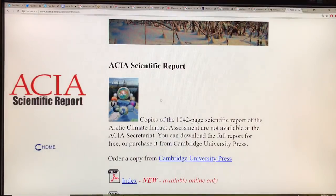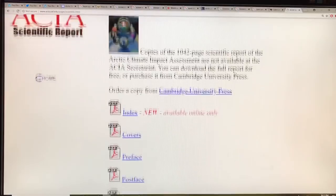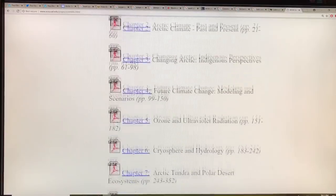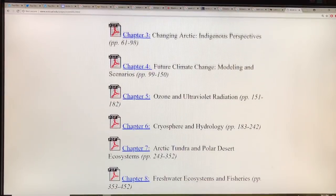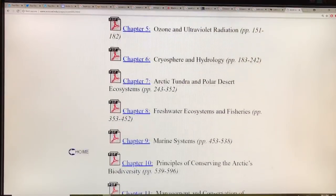If you Google the Arctic Climate Impact Assessment Report, you can see how these changes affect biology, tundra, and related topics.